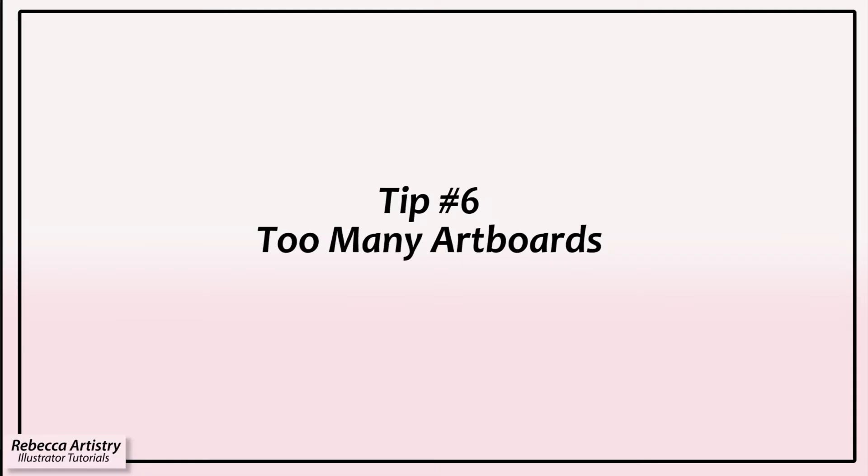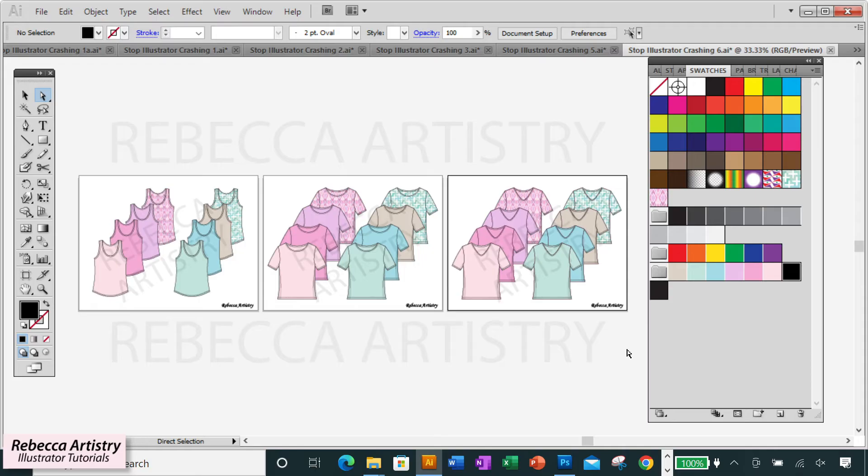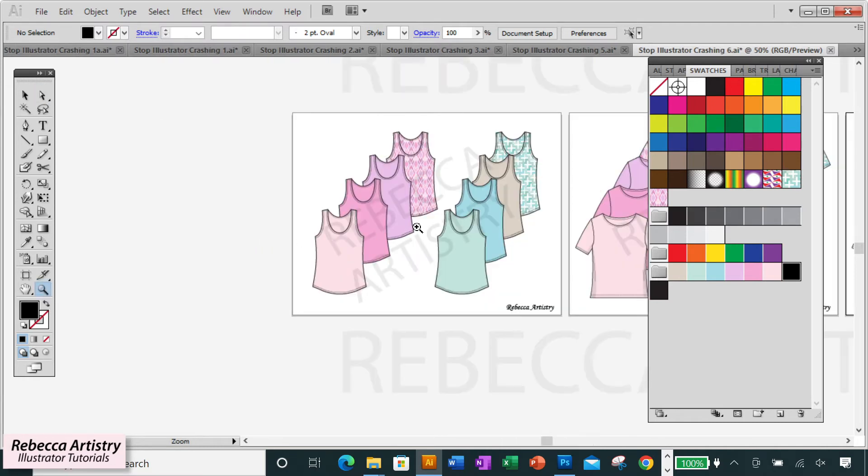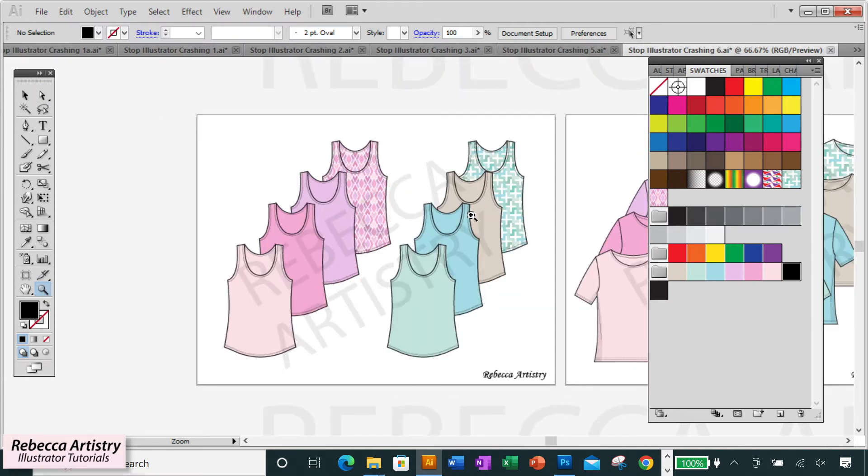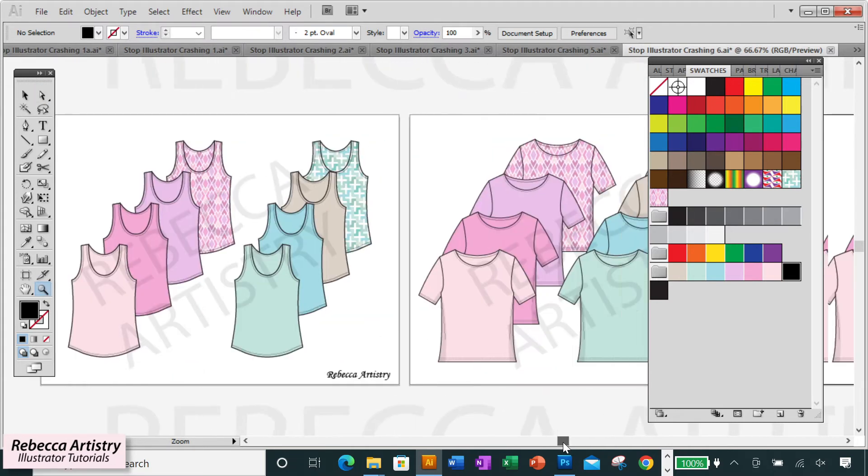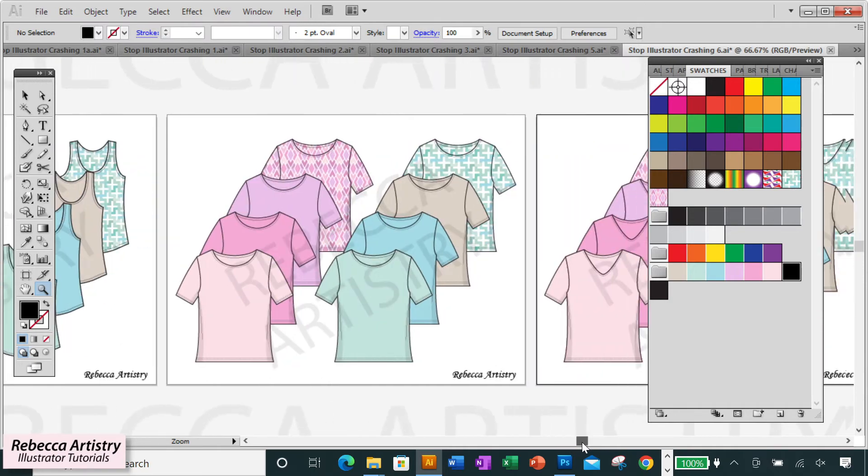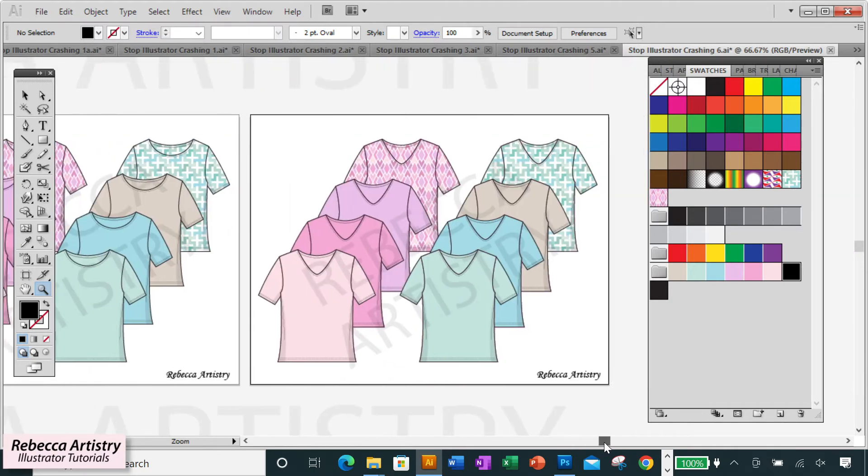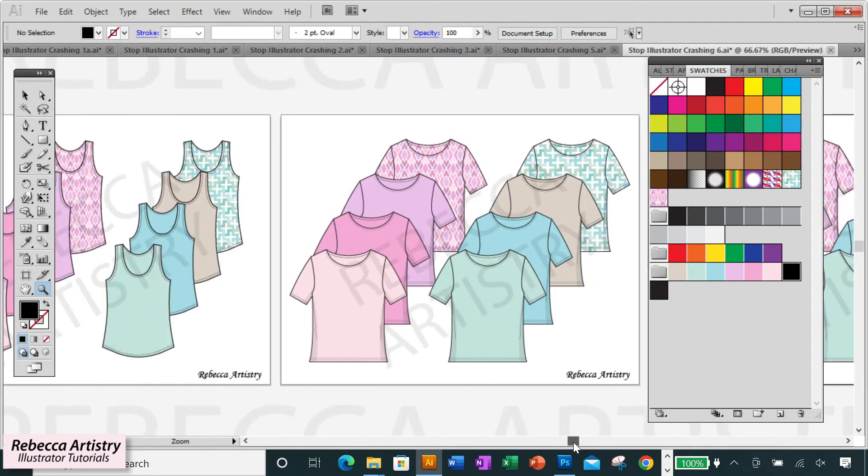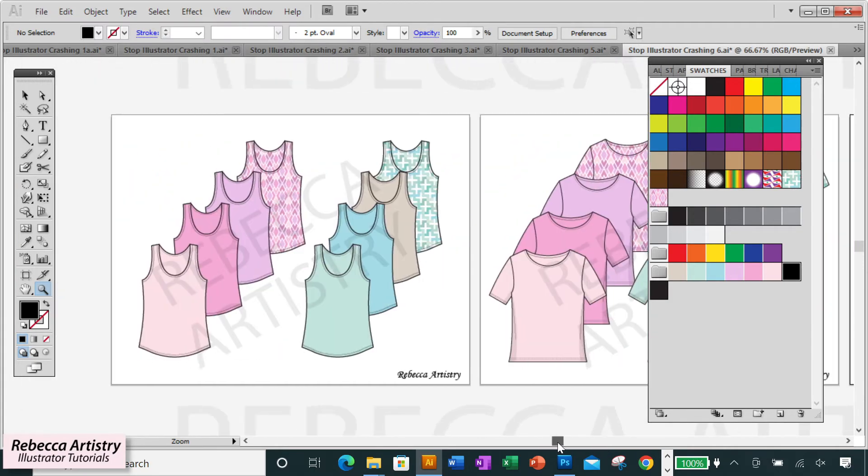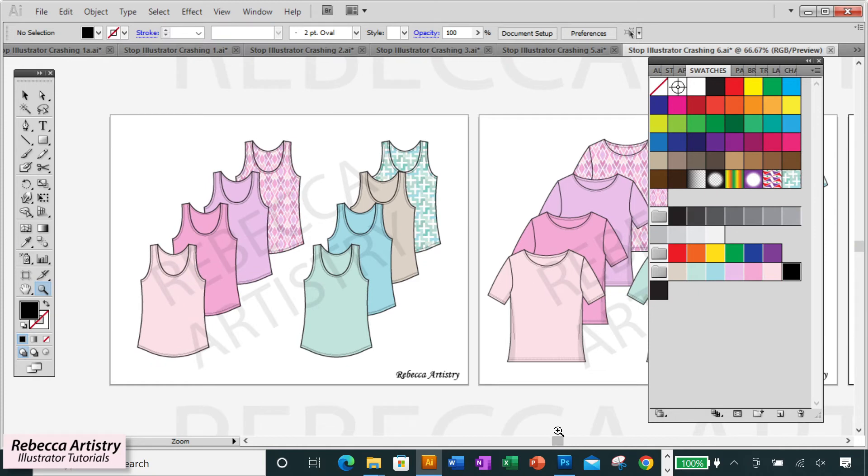Tip number six: avoid using too many artboards in one file. I know that it's great that with the multiple artboard feature, we can lay out lots of pages within the same file and see our whole presentation on one page rather than clicking from file to file. But doing that also comes with an increase in our file size and more likelihood of Illustrator crashing.